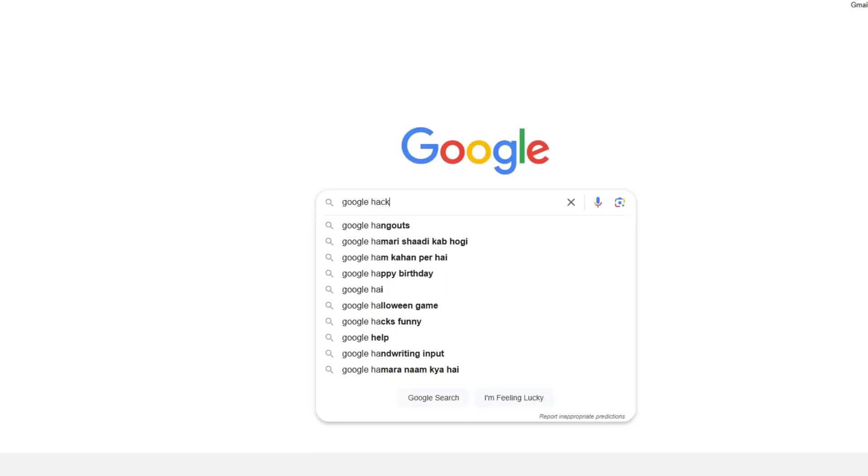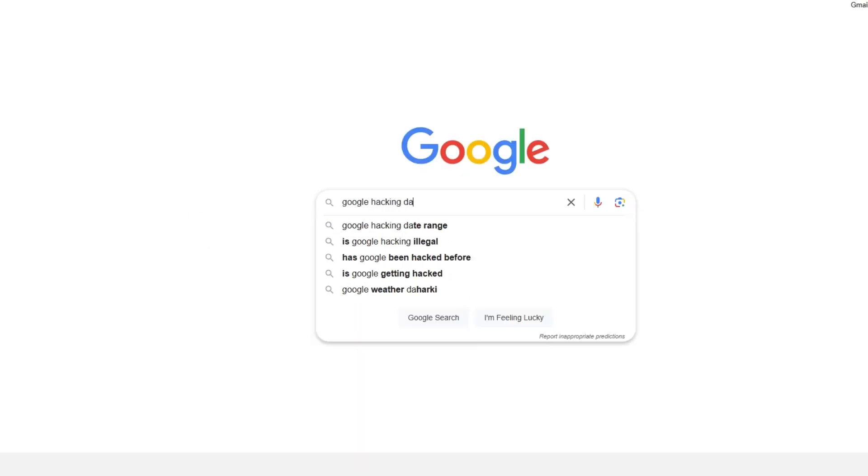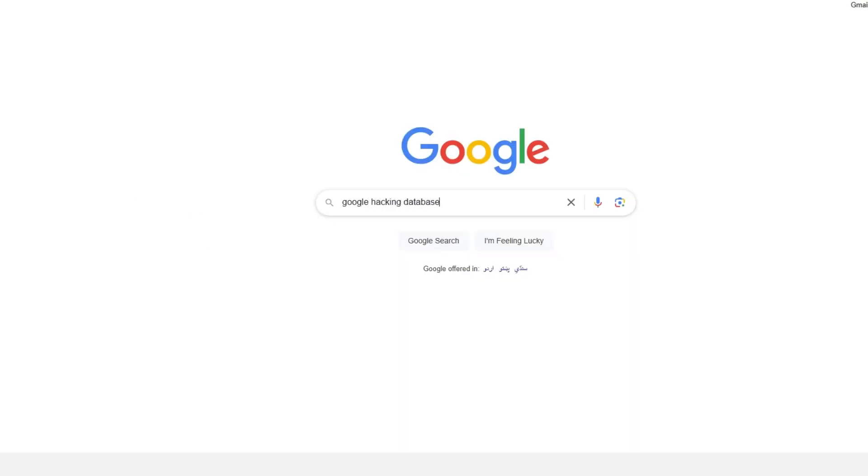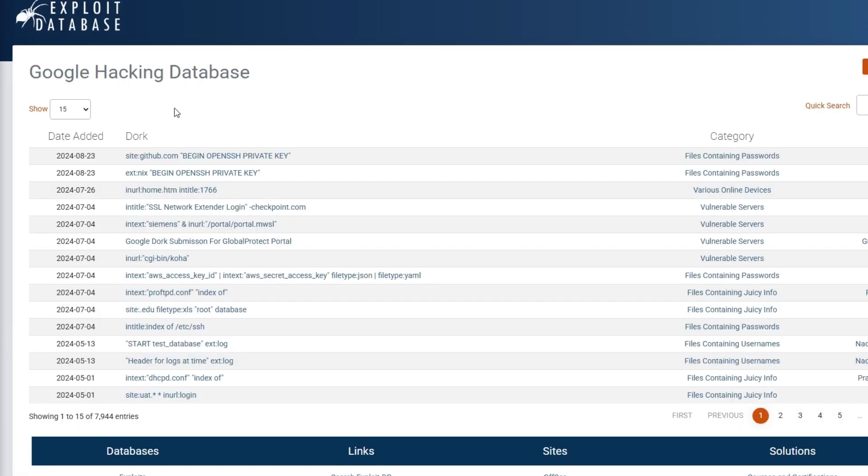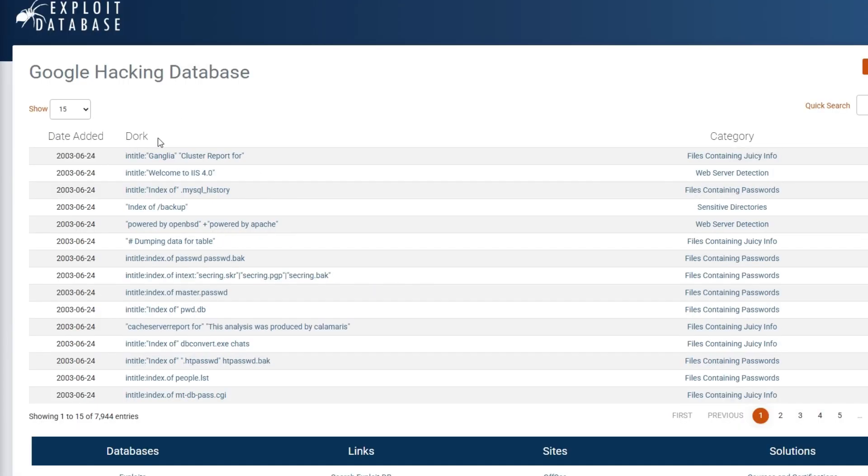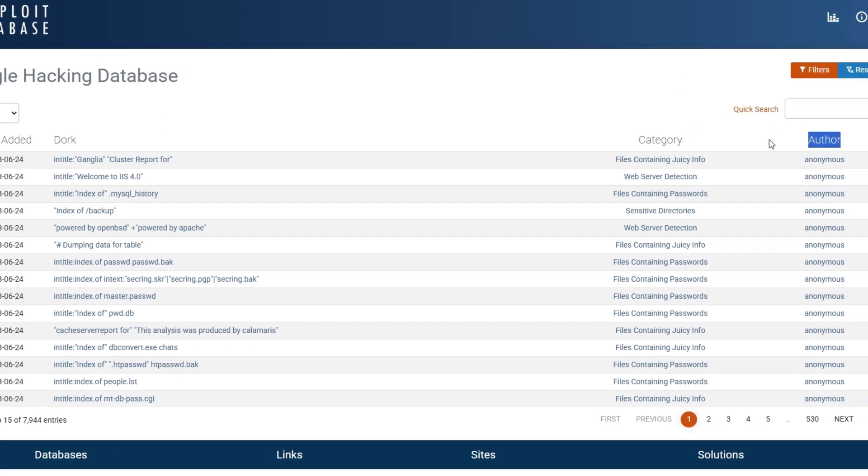Before I end this video, I want to show you Google Hacking Database, where people have posted a lot of search strings that will help you learn more about it. Just search for what you want and you will be prompted with many strings that you can use.